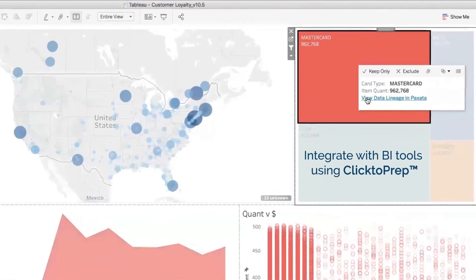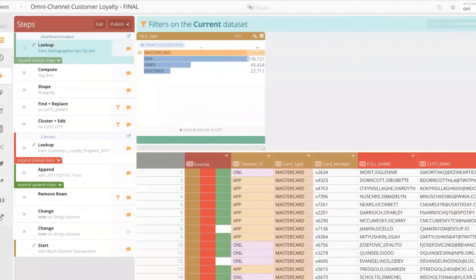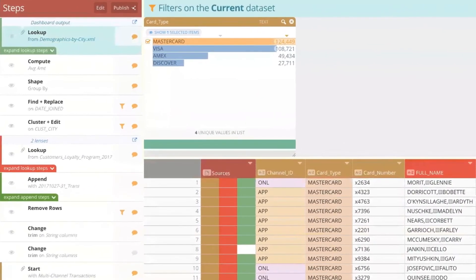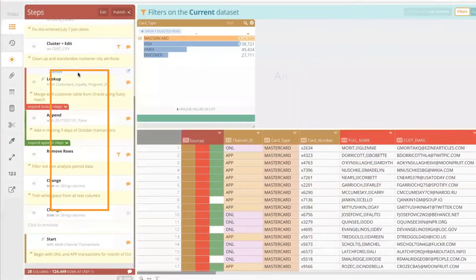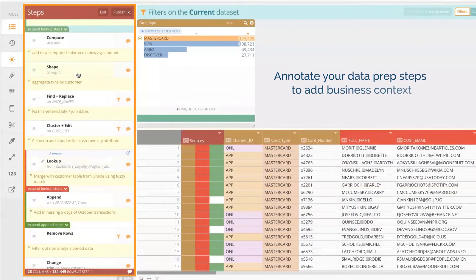Integrate with BI dashboards using click-to-prep so you can link back to the data source and view every step applied in context.